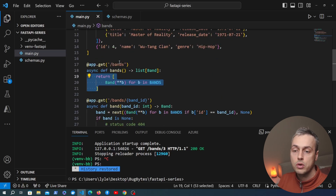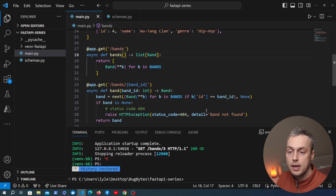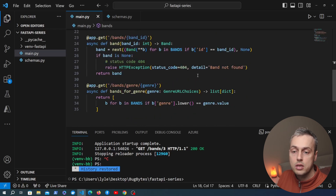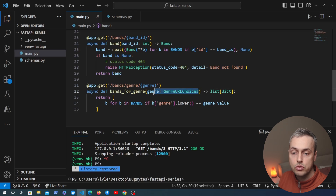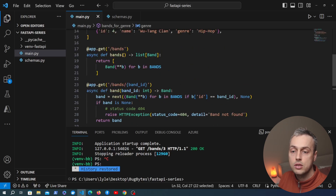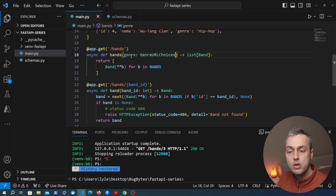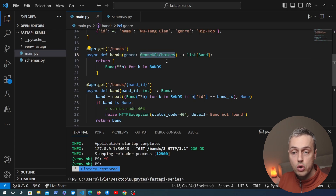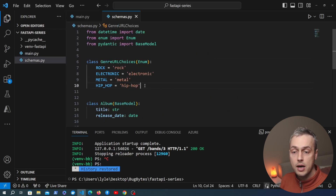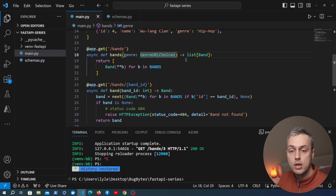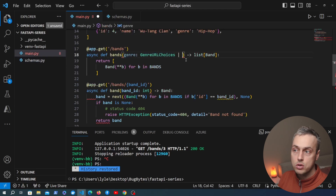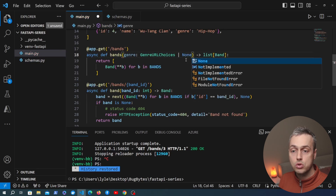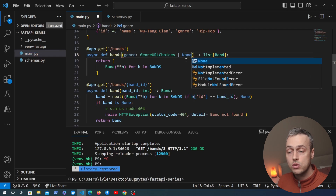We're going to add a parameter to this API handler function — we'll copy the genre parameter from our old endpoint and paste it into this function. The function will look for a query parameter in the URL called genre, which will be an instance of the GenreURLChoices enum class with the available genres. We also want to allow this to be null.